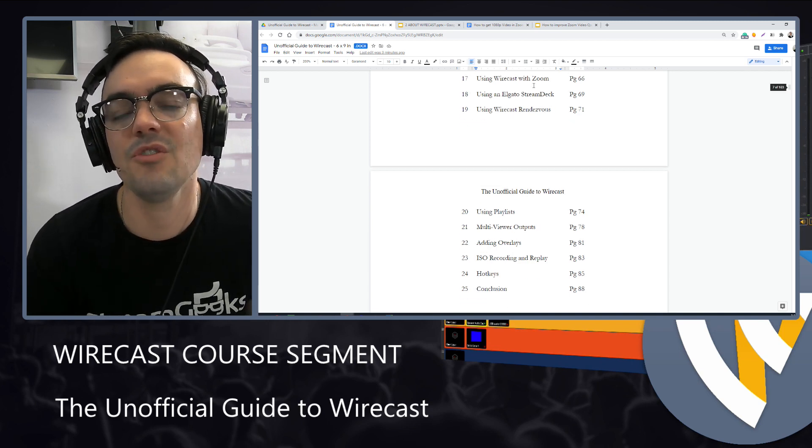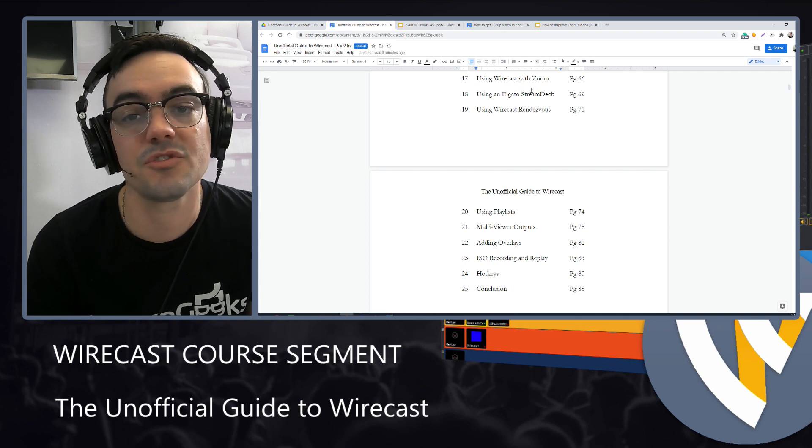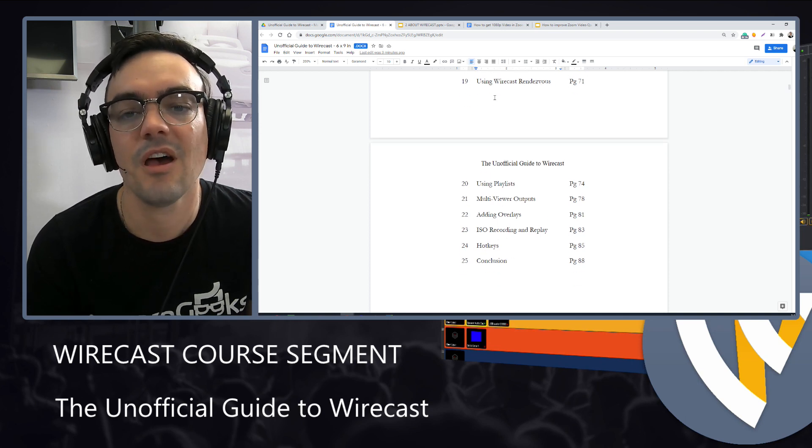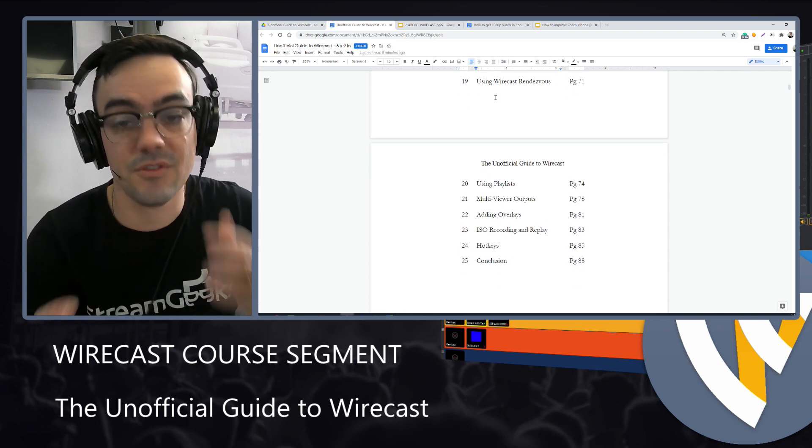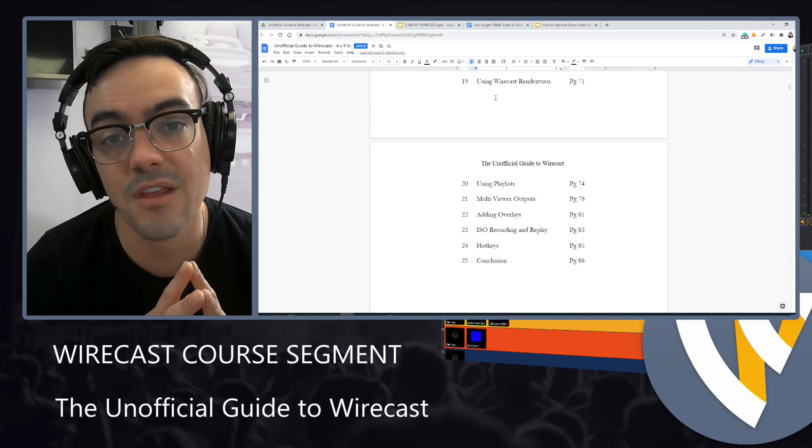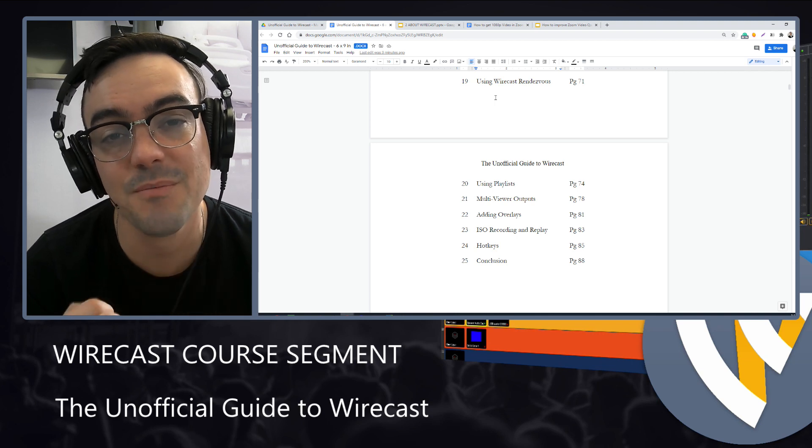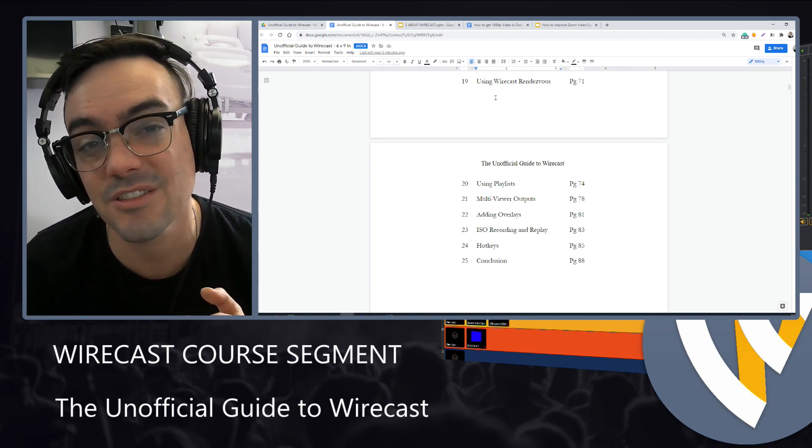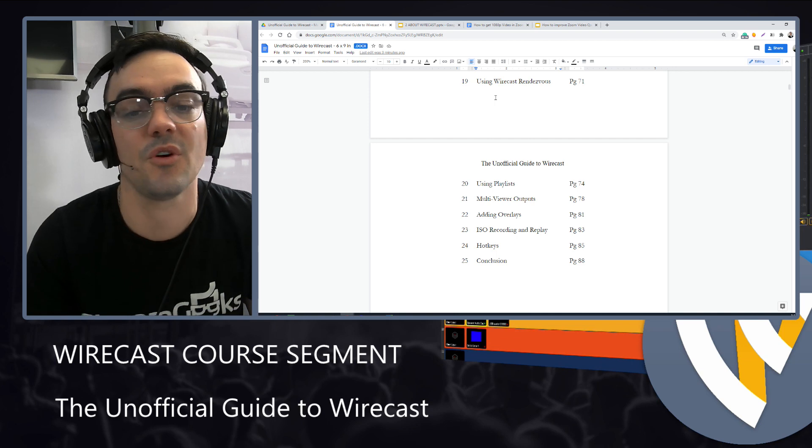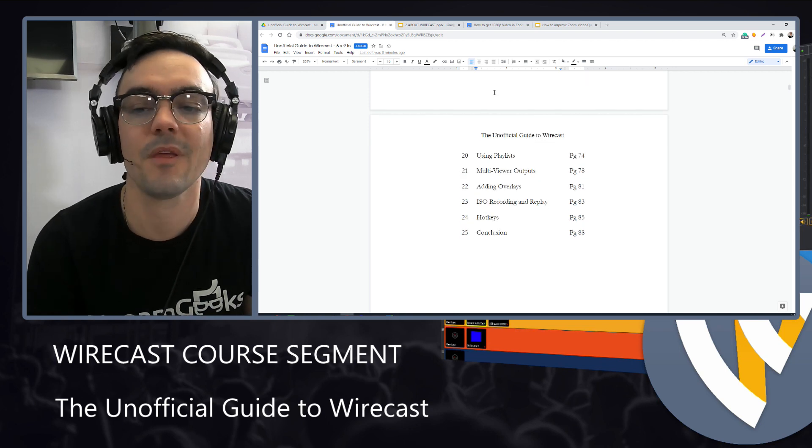Then we'll look at using the Elgato Stream Deck with Wirecast. Then we will talk about Wirecast Rendezvous because it could be a very easy solution where you don't have to pay for Zoom for those of you who don't have Zoom.